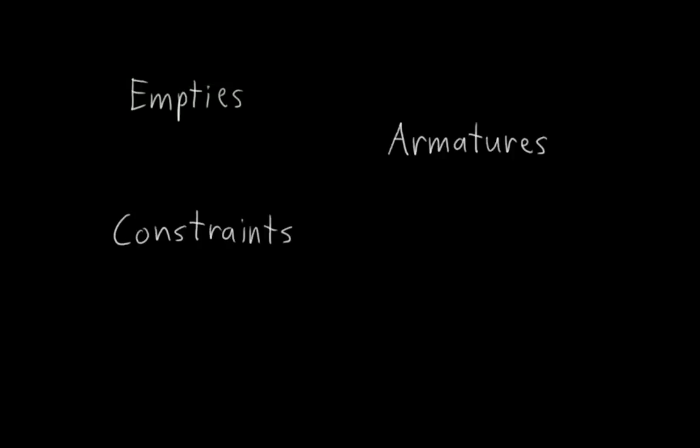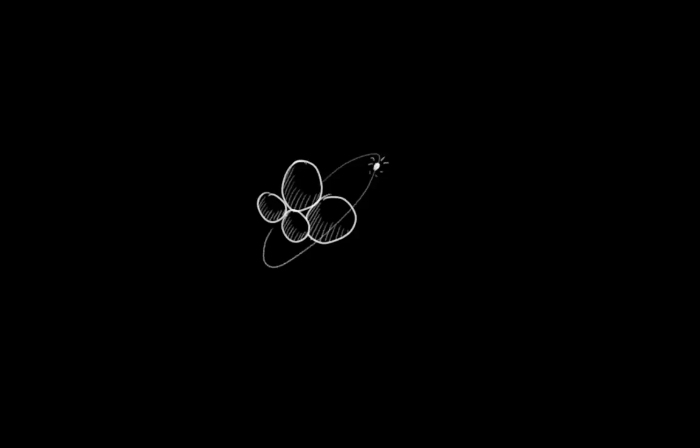Surprisingly, empties, armatures, constraints, and drivers are pretty much all we're going to be using on this DVD. It doesn't sound like much, but you can put them together in really amazing ways to do really cool things. I mean, just think of all the things that can be made from protons, neutrons, and electrons, right? Simple building blocks, huge possibilities.